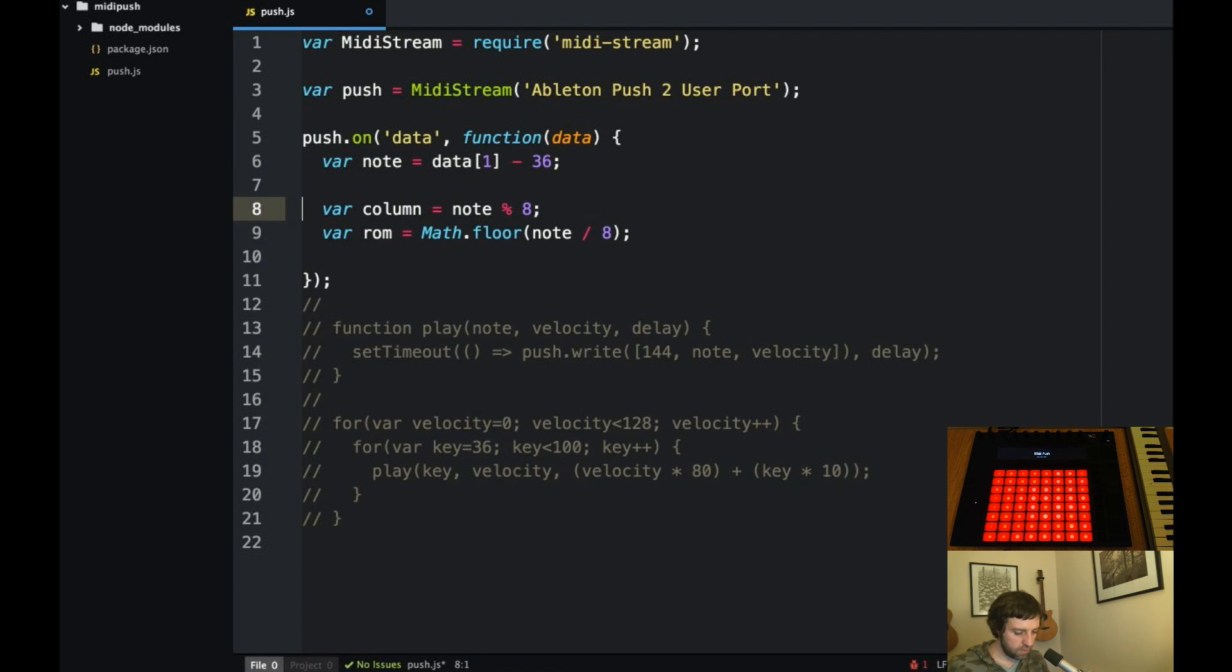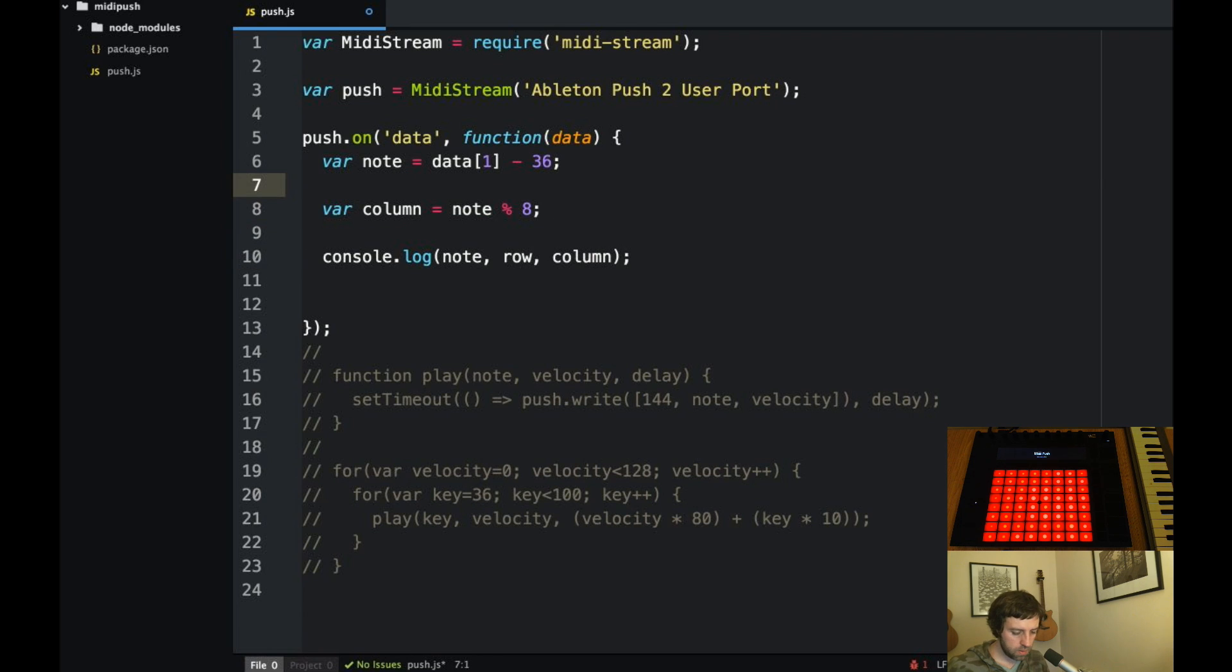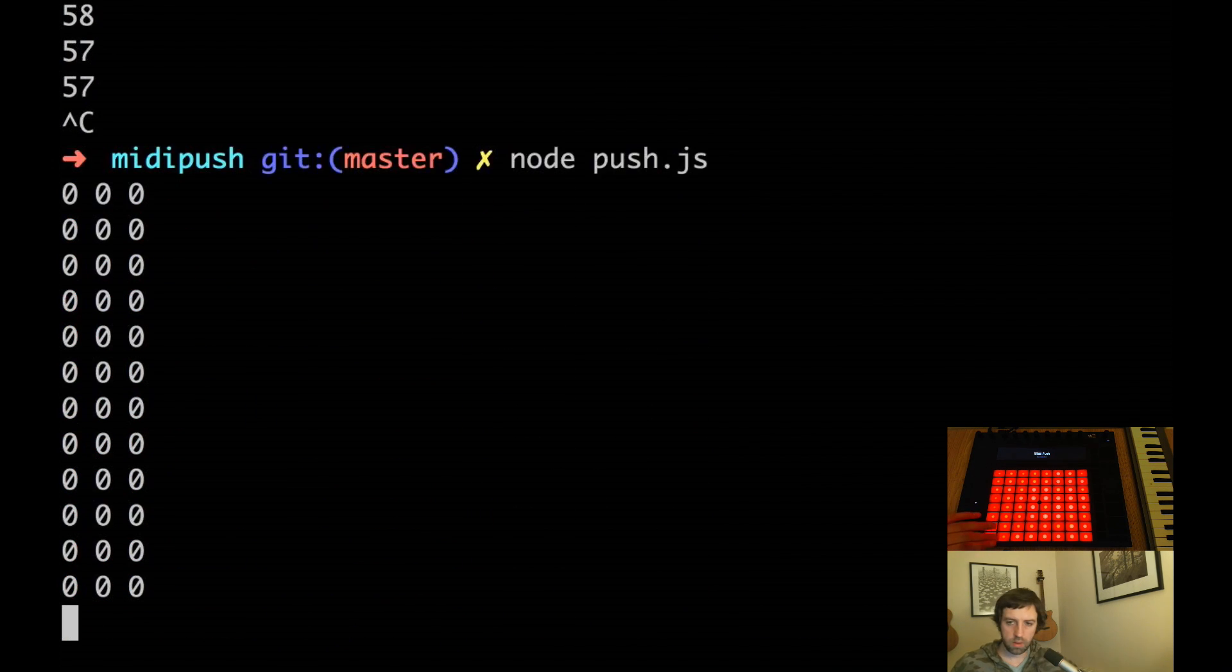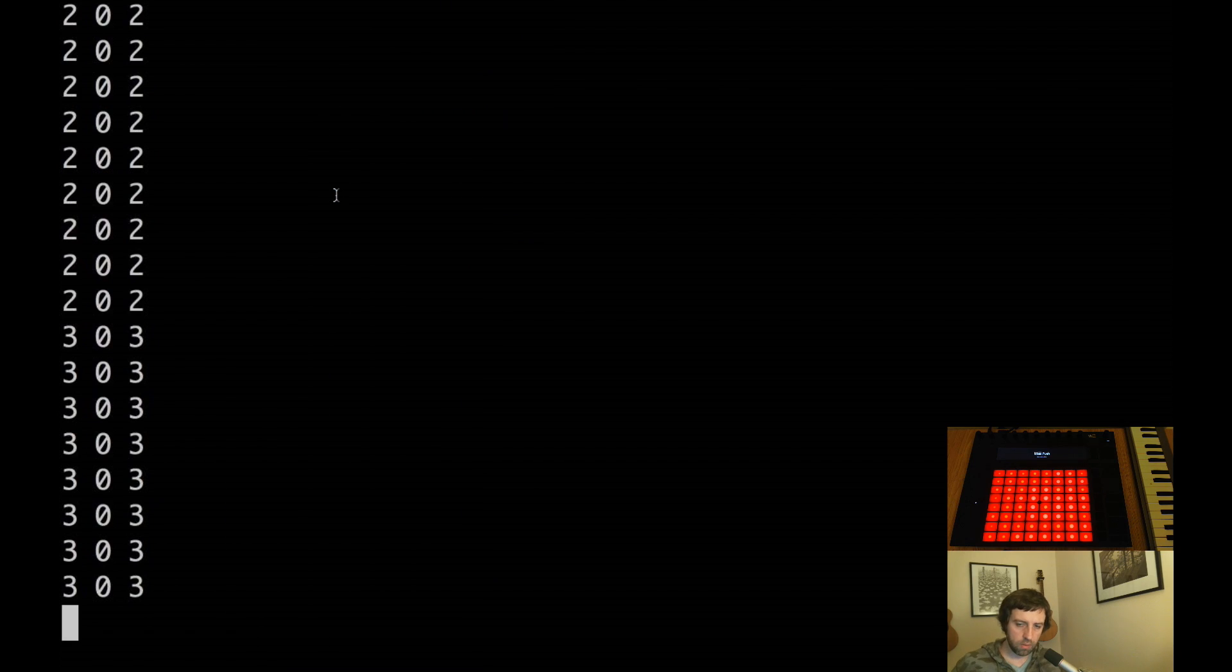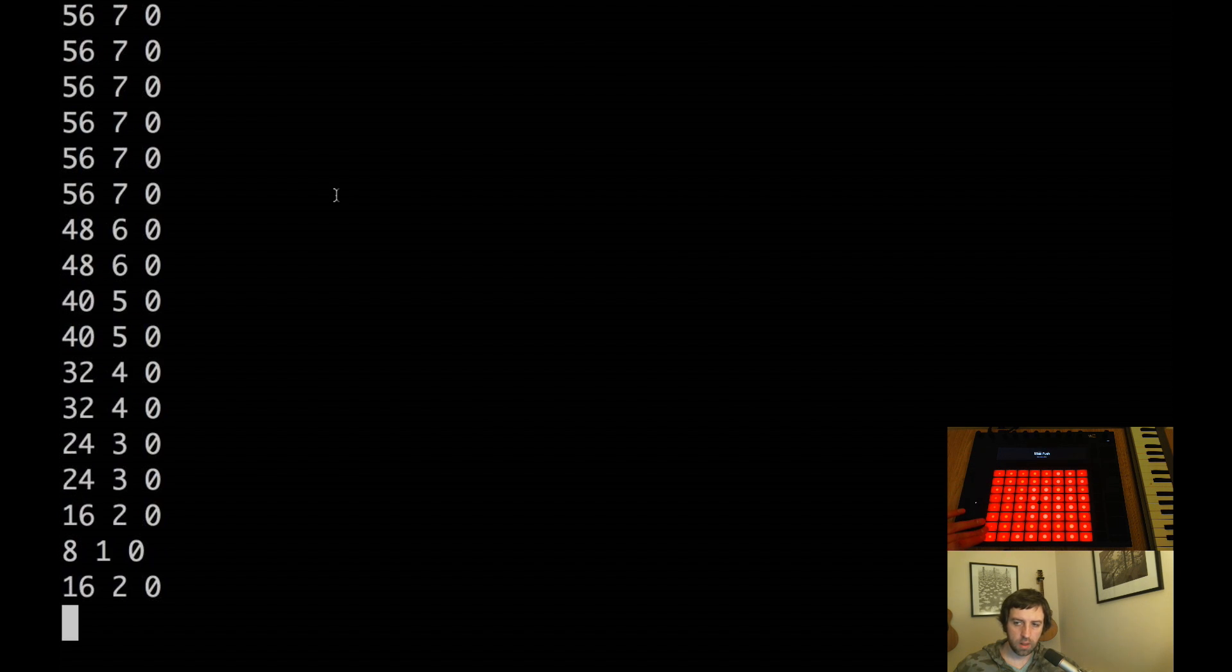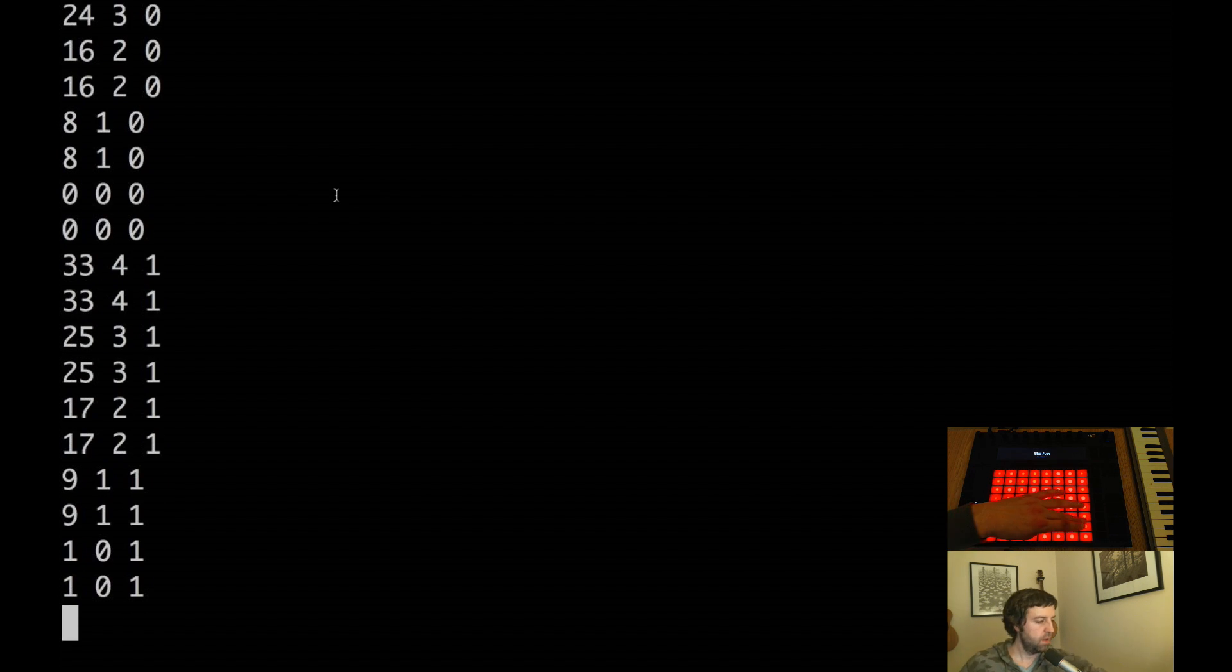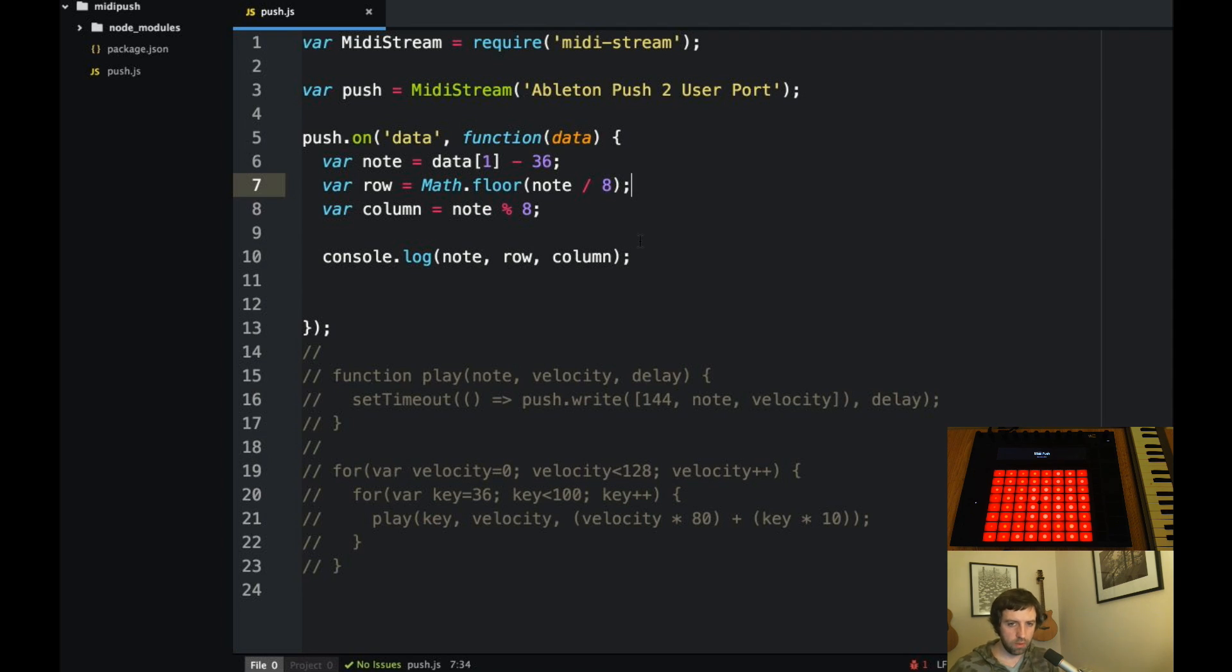So we should have now if I log this out, we'll have the note and then column, the row and the column let's do it that way. So they should all be zeros and you should see that the node is incrementing. Let's see if we got that right. The row is zero, the column is three, that's correct. So all the way up and then these should go up. This column is all zeros, this column is all ones, this row is all ones. So that's much more useful for us to work with.